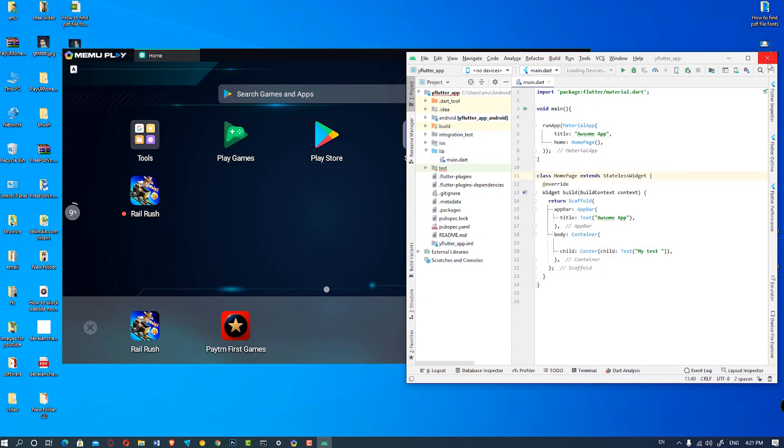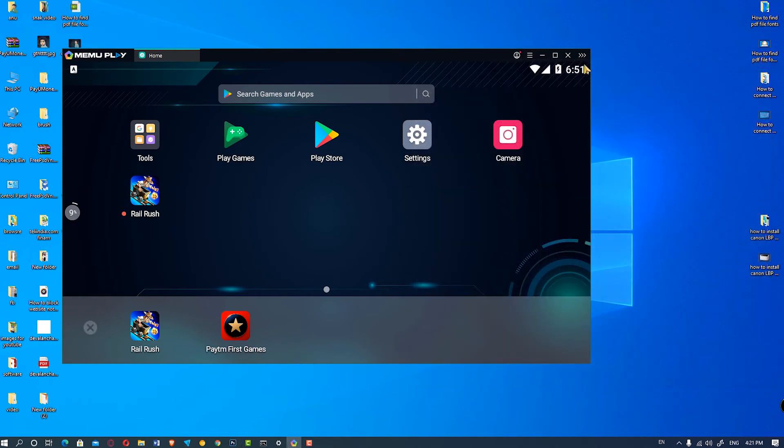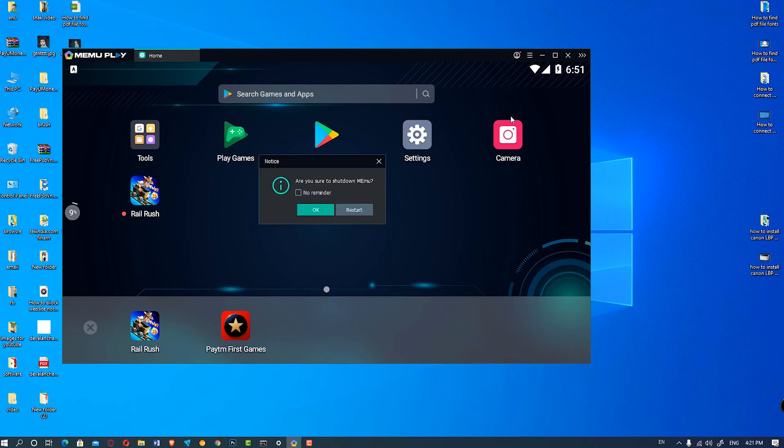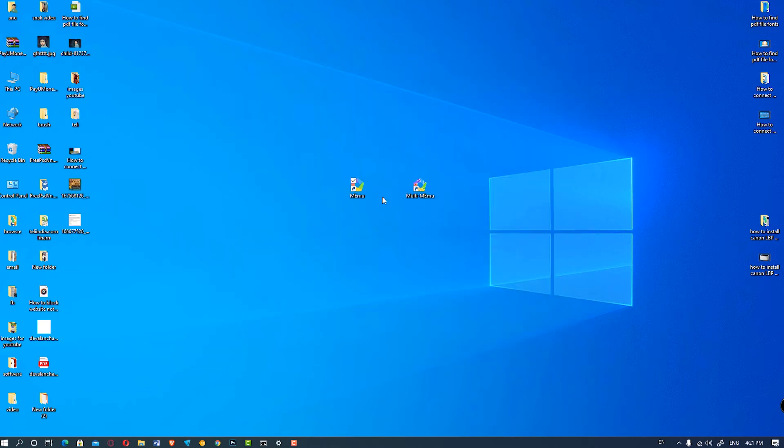So we restart the Android Studio and MEmu Play also. So close it. Okay, and just first open the MEmu Play.